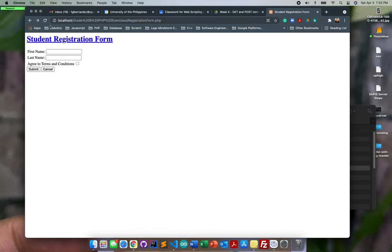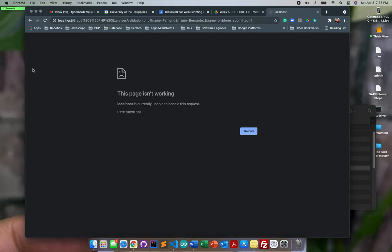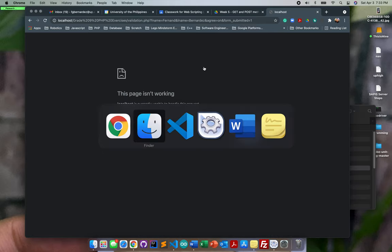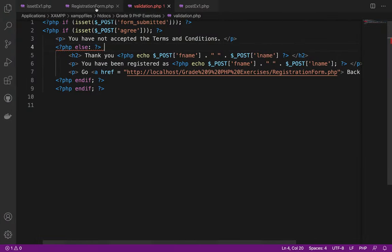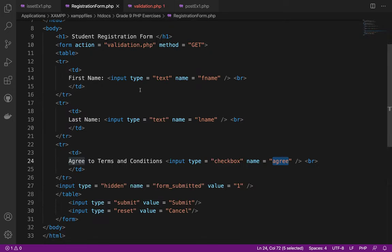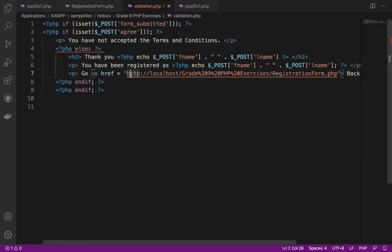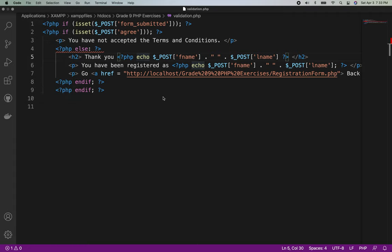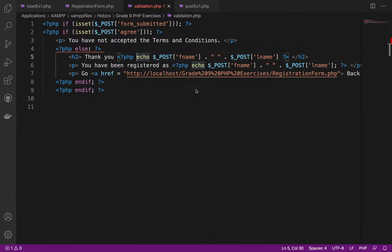Let me test it by refreshing the page, entering a name, checking the checkbox, and clicking Submit. It's not working — there's a validation error. Let me save the file again as validation.php.